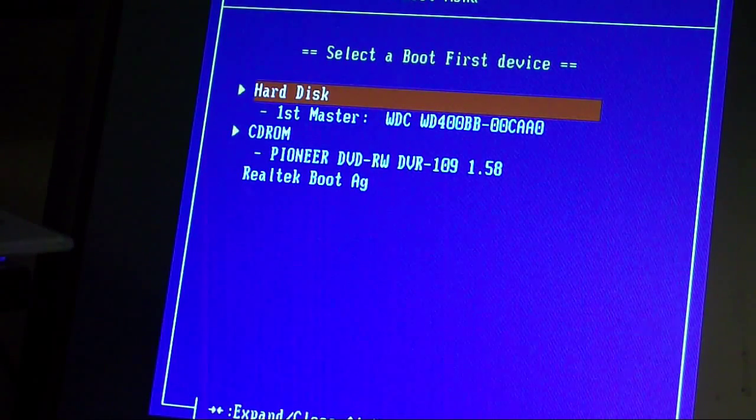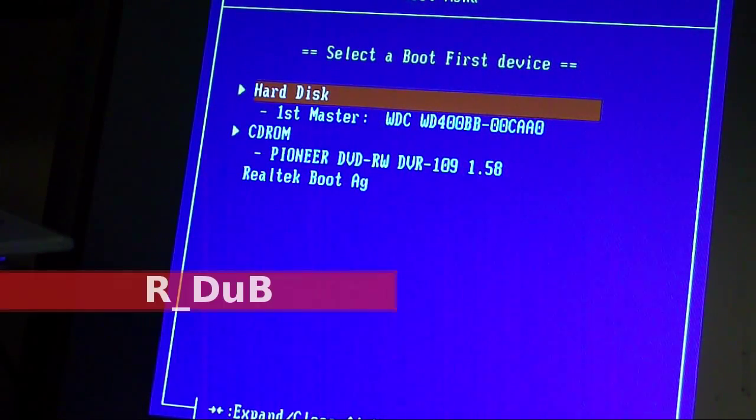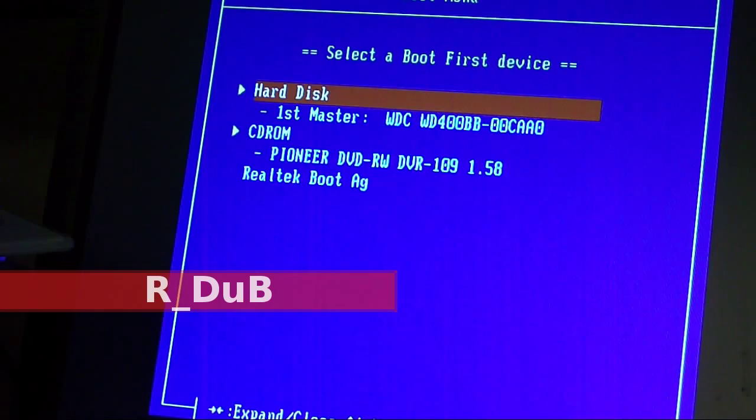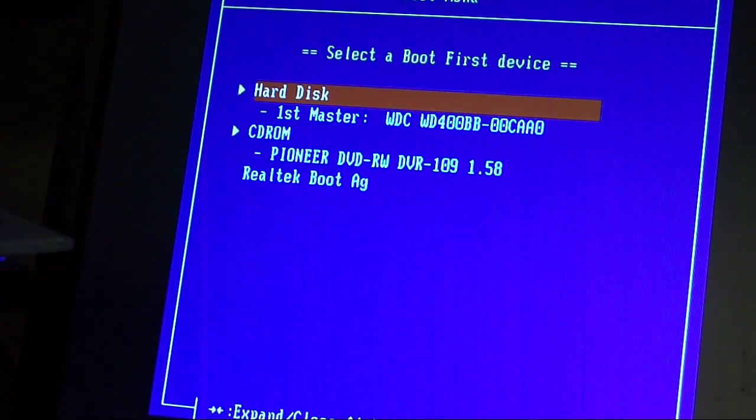What's going on? It's R-Dub and today we're going to be installing Slackware Elite, which is 13.37.